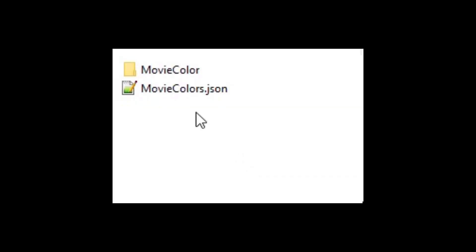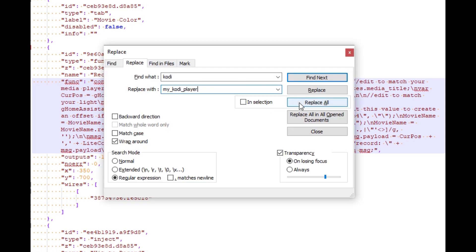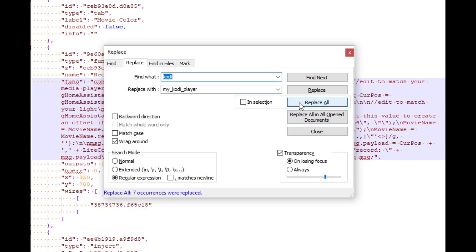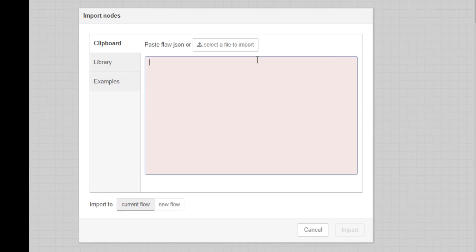All right, to get started, download the file from the link below. Open the JSON file in a text editor and replace each instance of Kodi with the name of your Kodi media player. Then import it into Node-RED.